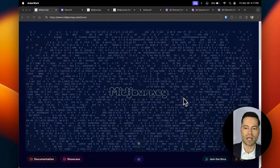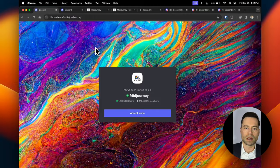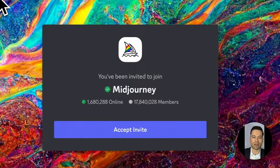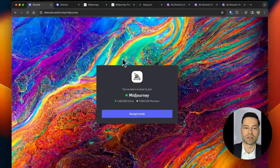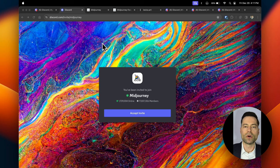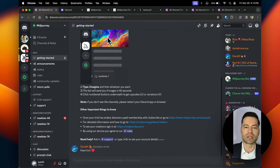To get started, head to midjourney.com. At the bottom right-hand corner of the screen you'll see 'Join the Beta' — click on it. On the next page you'll be invited to join their Discord server, which is where you'll be creating images. Click 'Accept Invite'. If you don't have a Discord account, you'll want to create one — it's free — and make sure you verify your email after account creation.